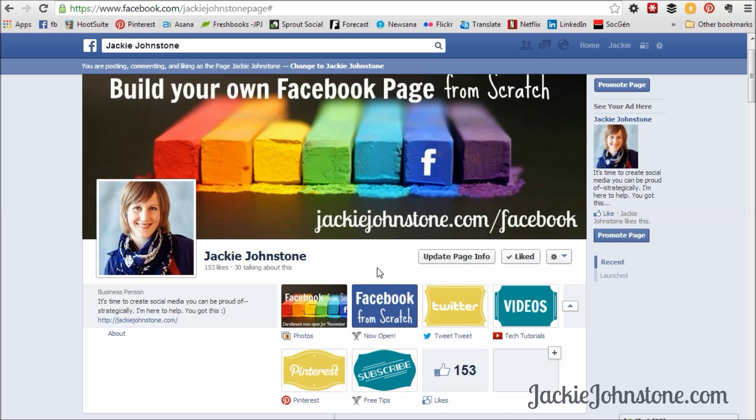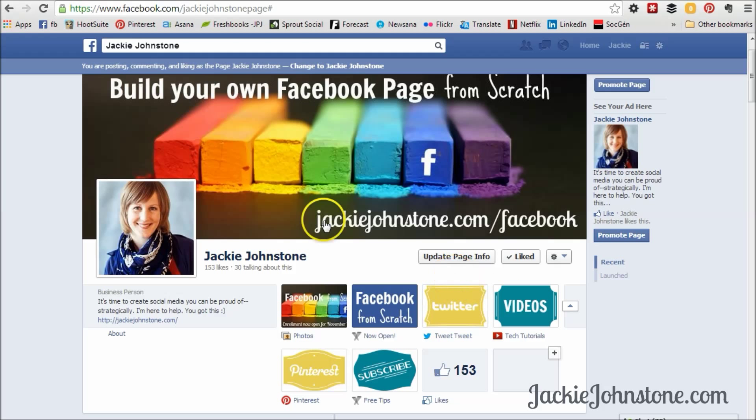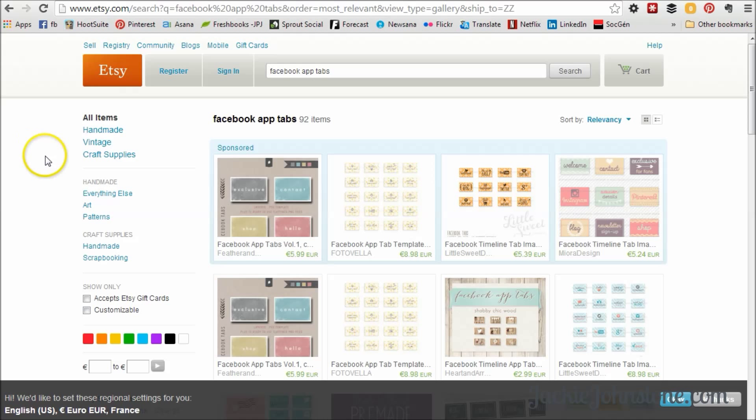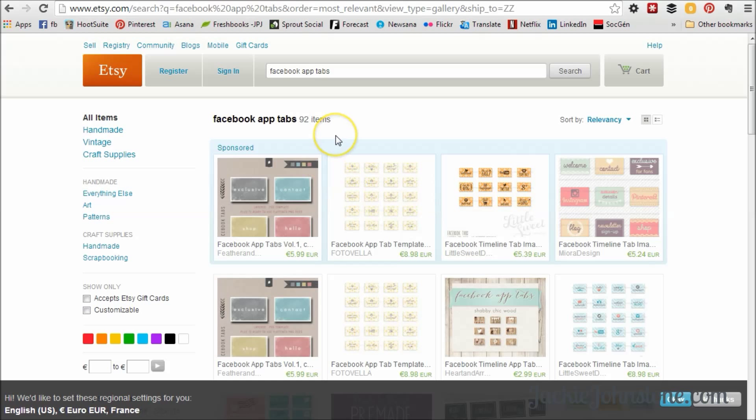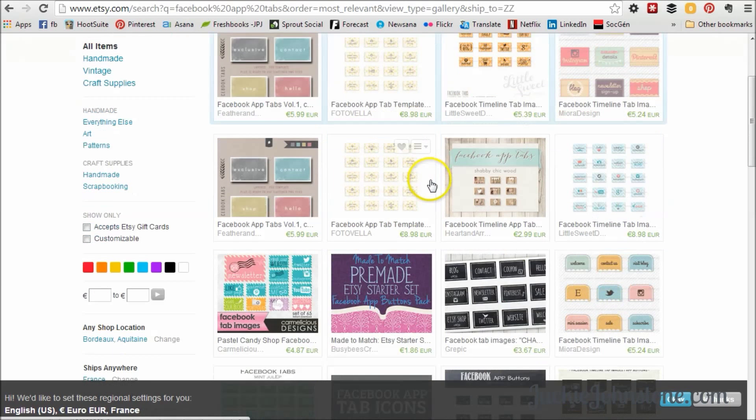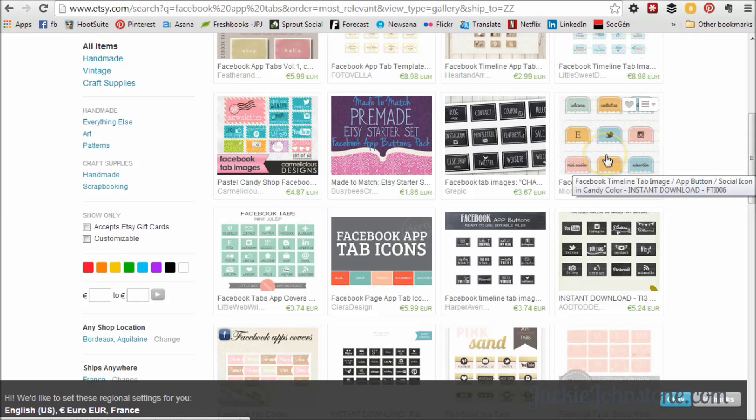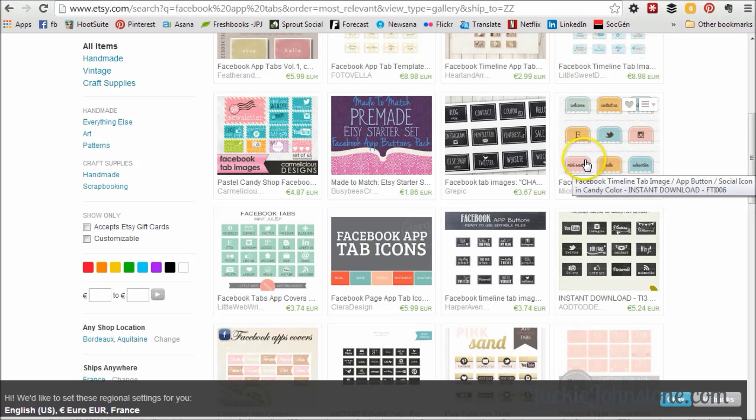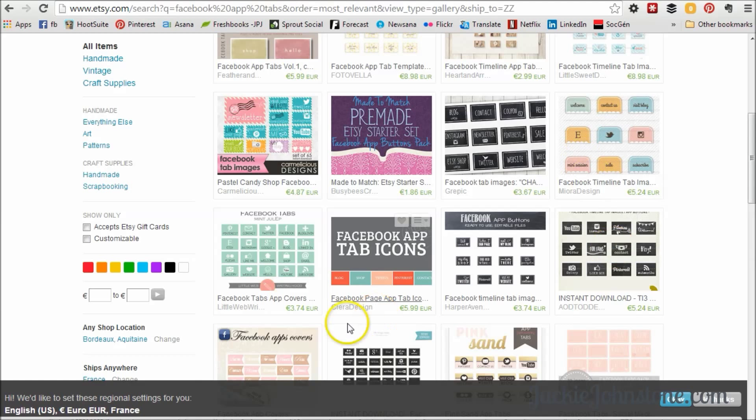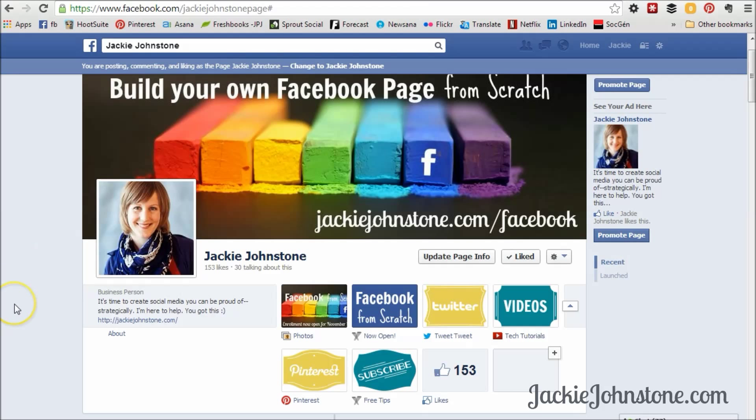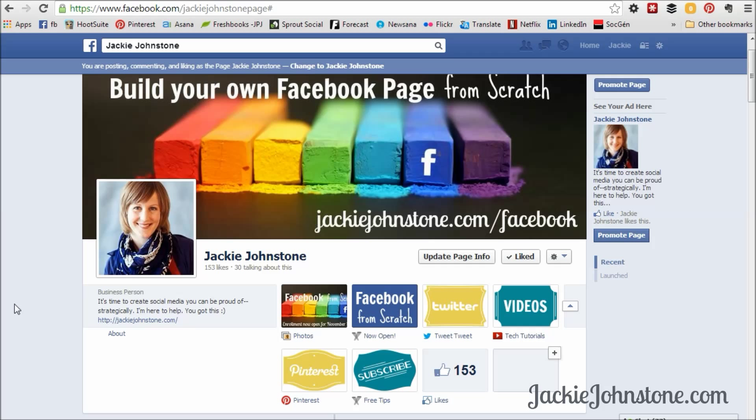Or you can go a little bit more fancy if you've got some design sensibilities and design them yourself. Or you can ask a designer to make some, or you can buy them on something like Etsy. That's what I did. So I bought my semi-custom app tabs from a seller on Etsy. There's tons and tons of different choices. Some come preset with colors. Some you pay a little bit more to say these are the colors that I want. So get your design and your images ready to go, and then you're ready to start making custom tabs.